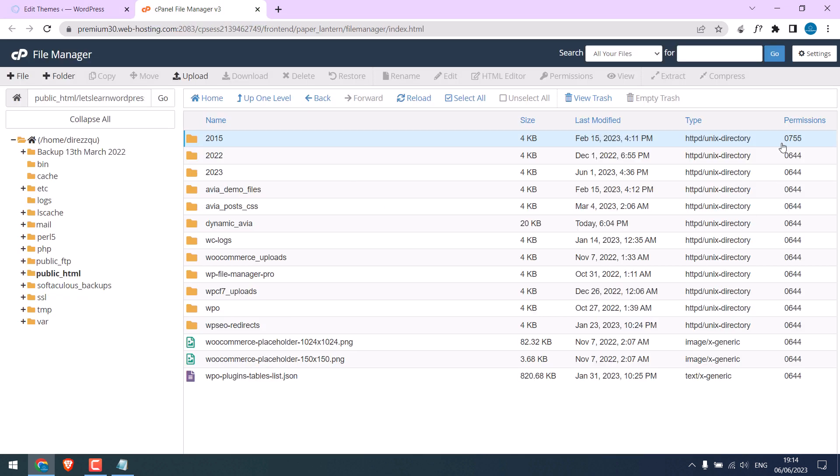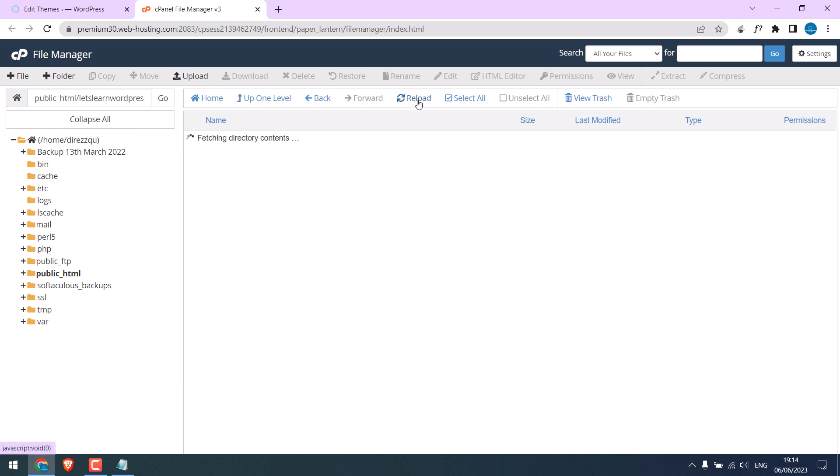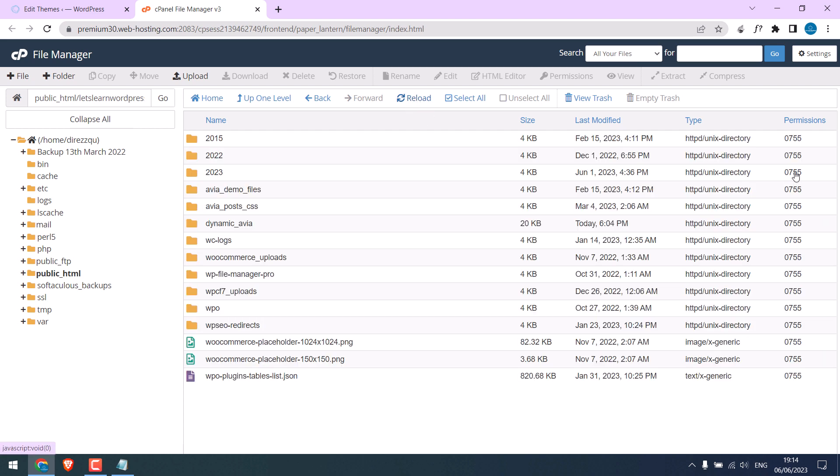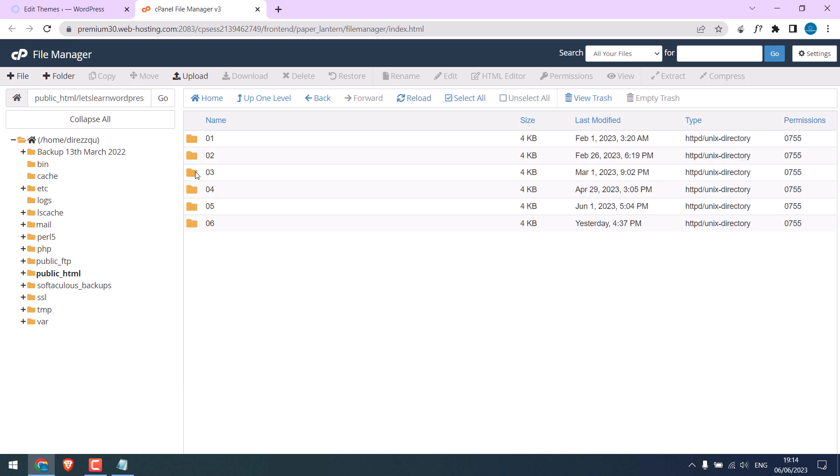So this is the current permission. Let's reload it. So the permission has changed. If I click inside the folder, this has also changed.